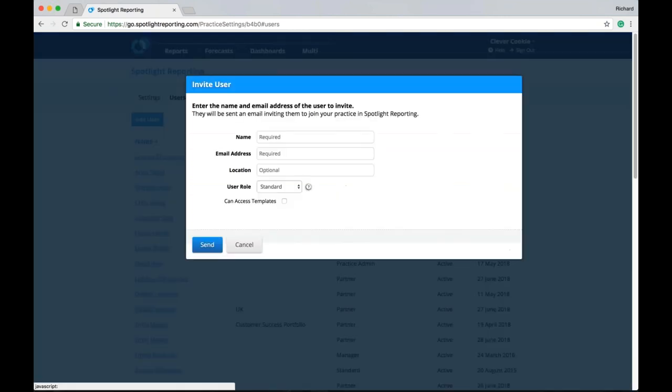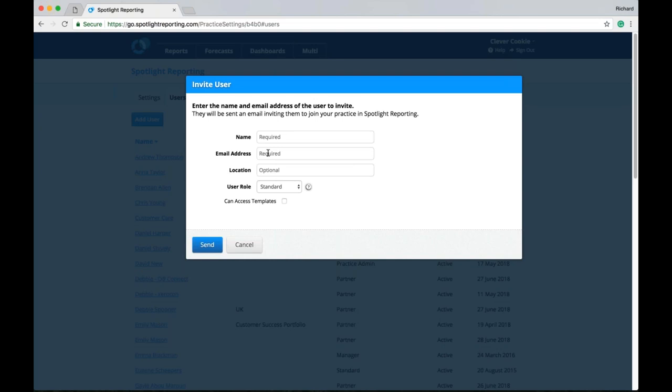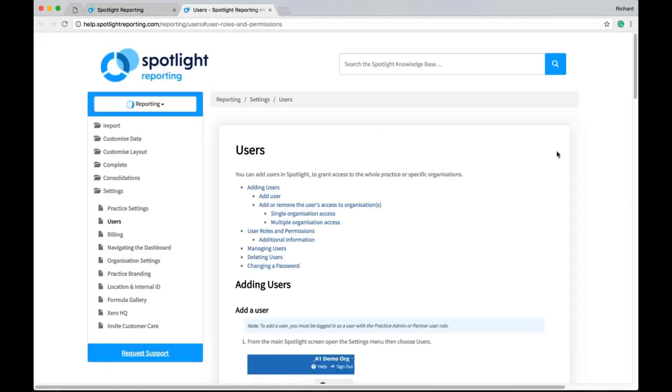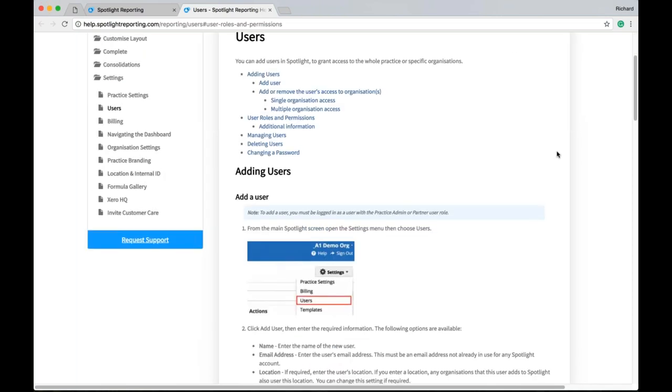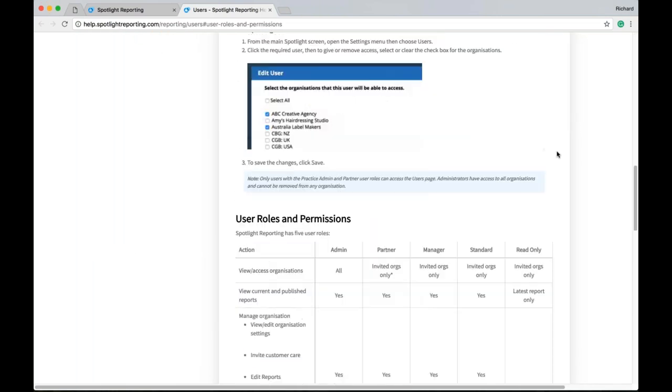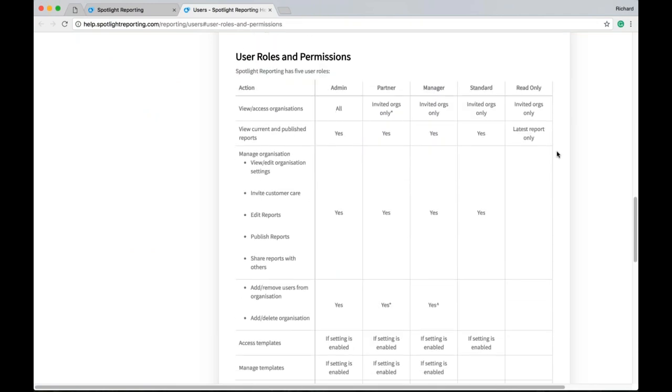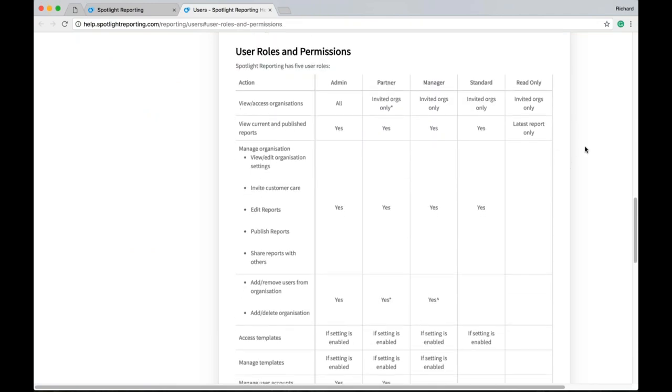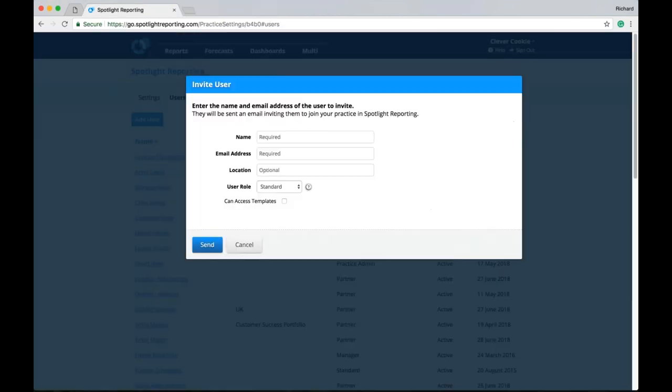And this is where you will invite your co-workers or your clients to your Spotlight account. So if we add a user here, you can enter the name of Spotlight, the email address. And it is worth mentioning here that an email address can only be associated with one Spotlight practice. You can also enter a location which is again optional and the user role. This is going to determine the permissions the user has and what they can access in Spotlight.